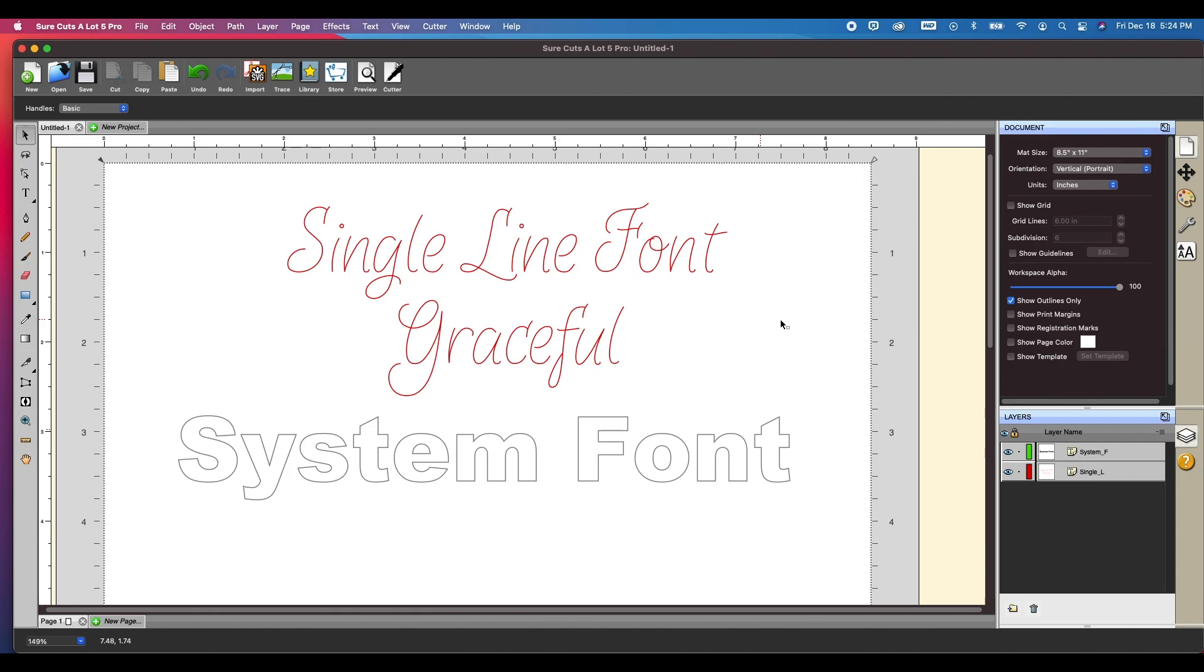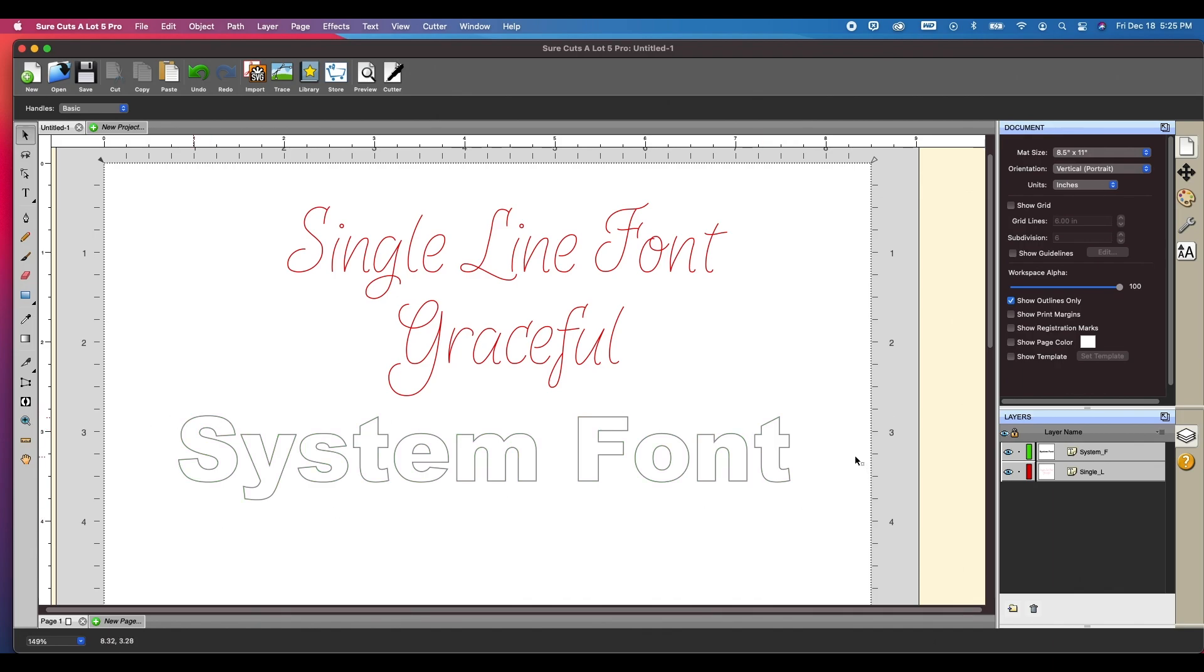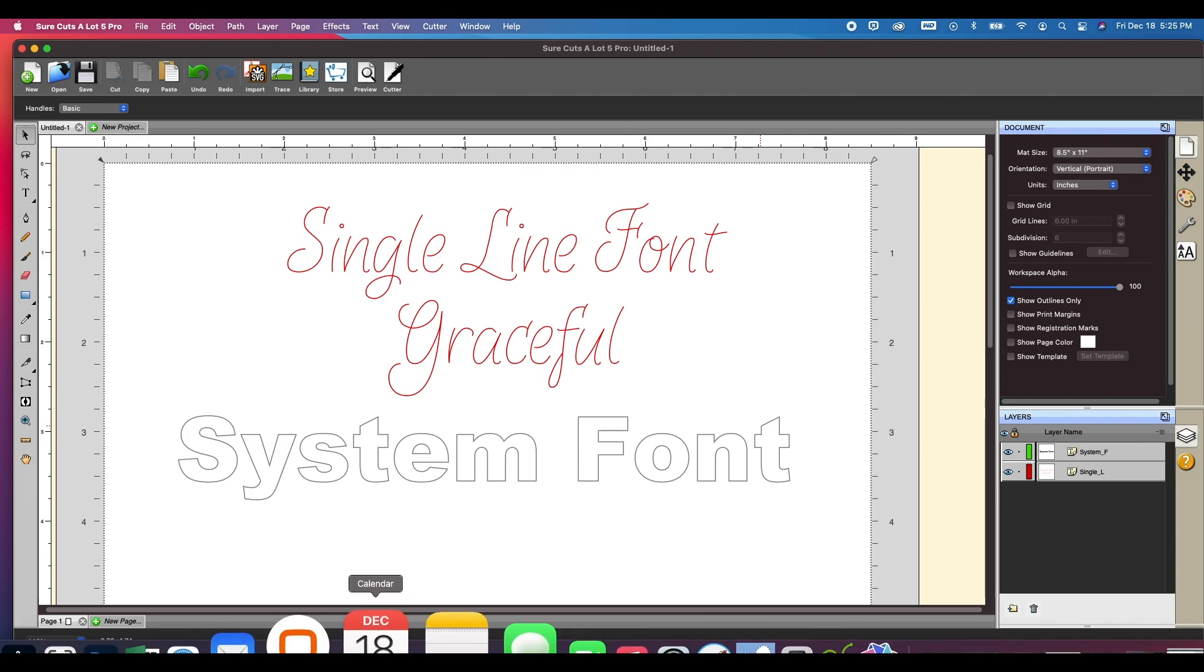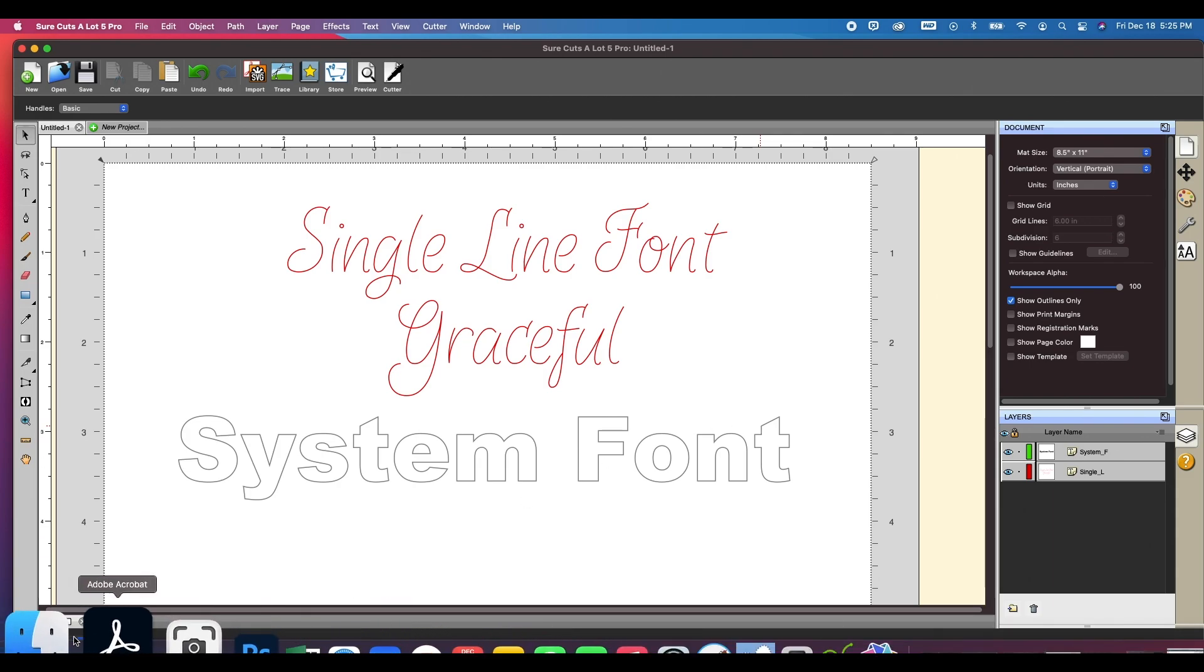So basically you would use this if you wanted to emulate actual handwriting, or if you were using a pen tool, whereas a regular system font would just do the outline. Hopefully that makes sense. So let me jump into how to go about installing this.